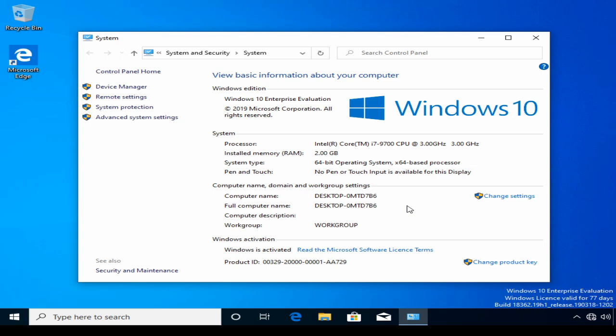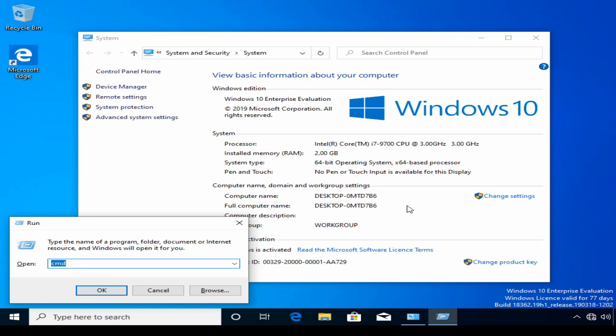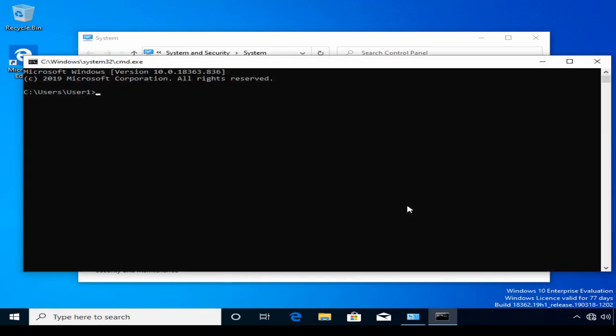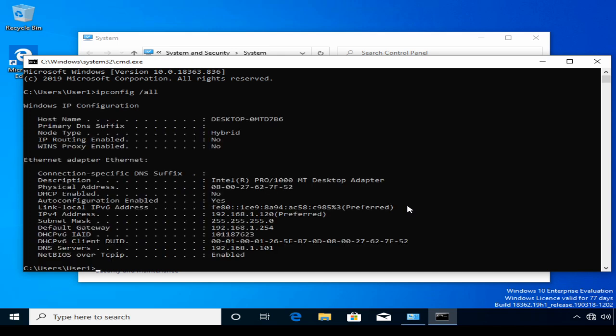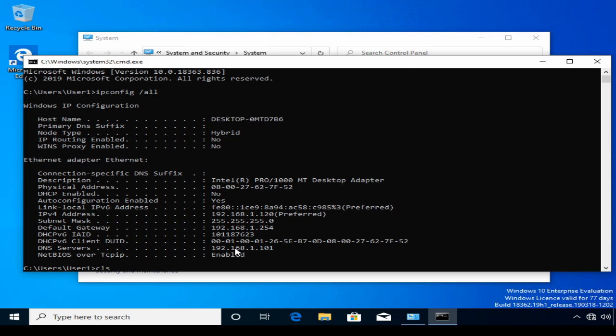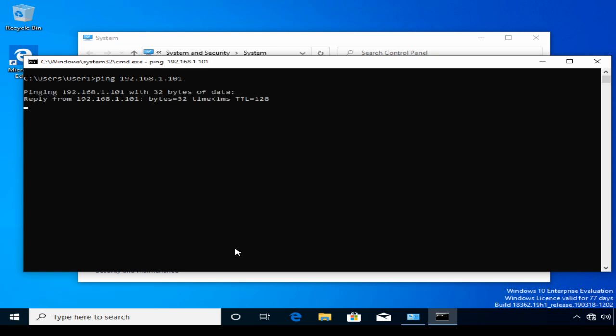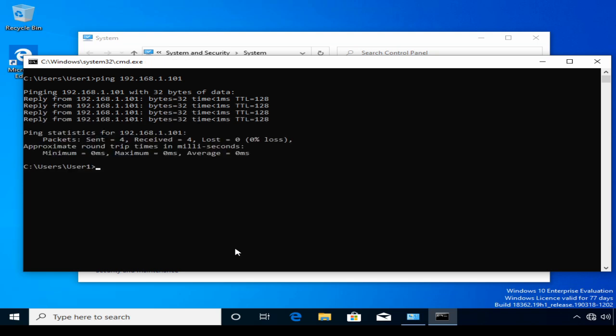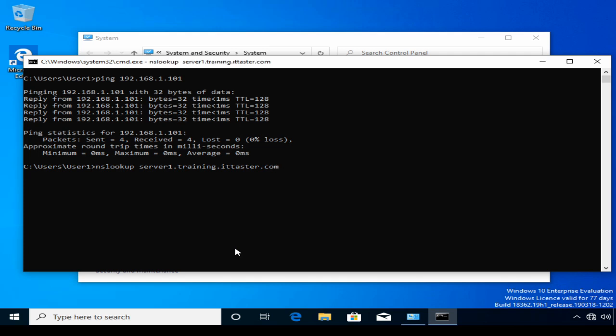Next, I'm going to double check my network configuration and run a couple of tests. So I'm going to open up a command prompt, type ipconfig forward slash all to review my network settings. There's my static IP address and my all-important DNS server. I'm going to test network connectivity by pinging the server. And it's replying, indicating all is good there. I'm going to test the server also resolves in DNS by performing an NS lookup. server1.training.ittaster.com. As you can see, it's resolving OK.